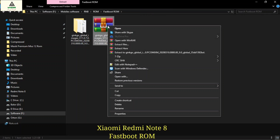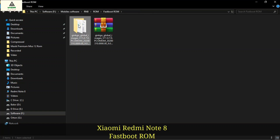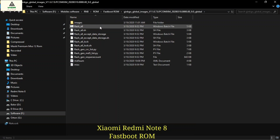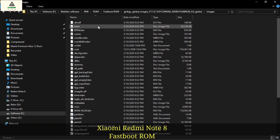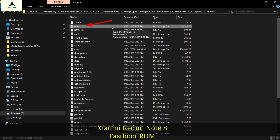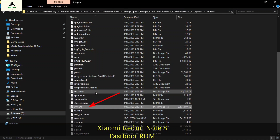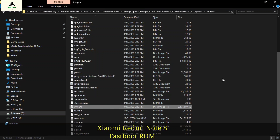Similarly, this is the fastboot ROM zip file of Xiaomi Redmi Note 8, and I have already extracted it. Open the extracted folder and go to the images folder. Inside here you can see there is a boot.img file, recovery.img file, and also system.img file. So in this way you can find them on a Xiaomi phone.